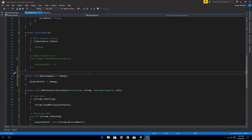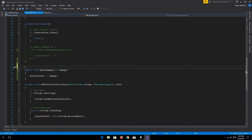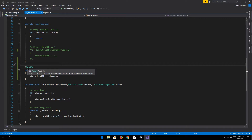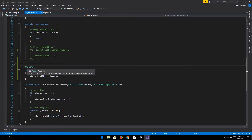Now here's the catch: for any method which you want to be called remotely, what you have to do is give it a tag called PunRPC, which is Photon Unity Networking Remote Procedural Call. You can see it just flags methods as remote. And that's that.